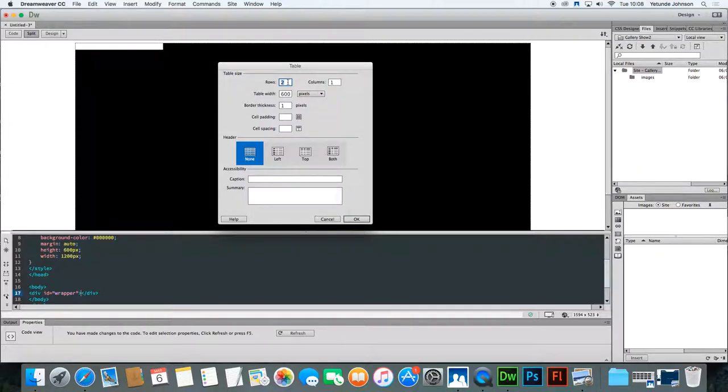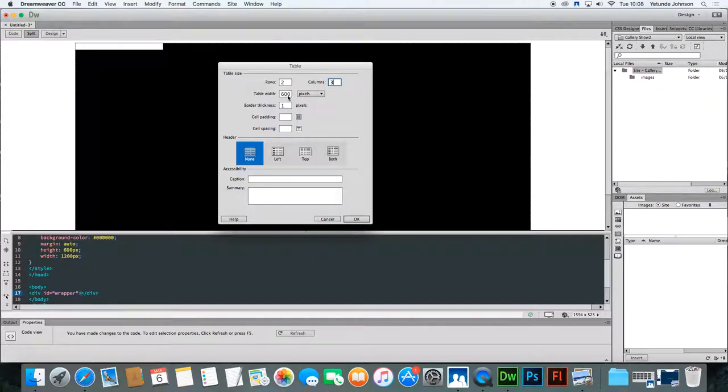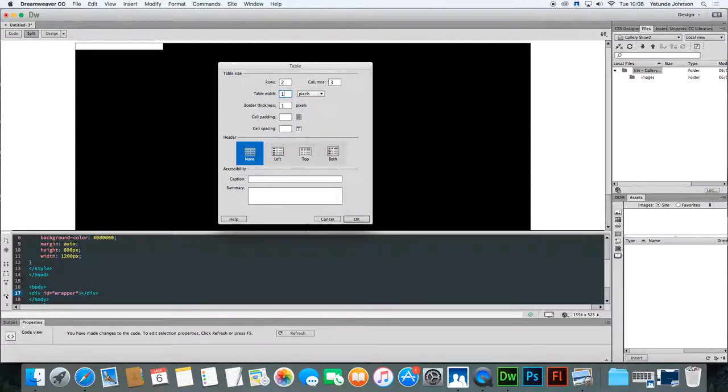You want a table that is actually two rows by three columns. That will help us get to where we're going. The table should be approximately a thousand wide, a thousand pixels wide. Leave the border to show for now. We can remove that at a later date and click OK.